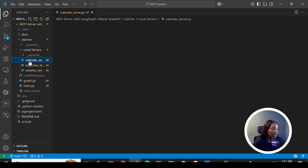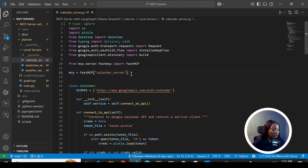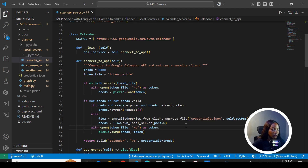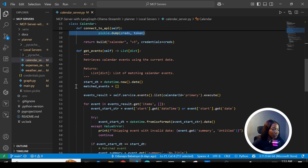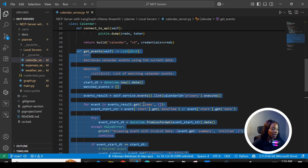Let's look at the calendar server first. We import the libraries and call the module where we create the name for our server. We created a class for the calendar — this is where we connect to the API using the credentials JSON downloaded earlier, which then generates a token we use subsequently to access the calendar. We also create an events method to list all events on our calendar.